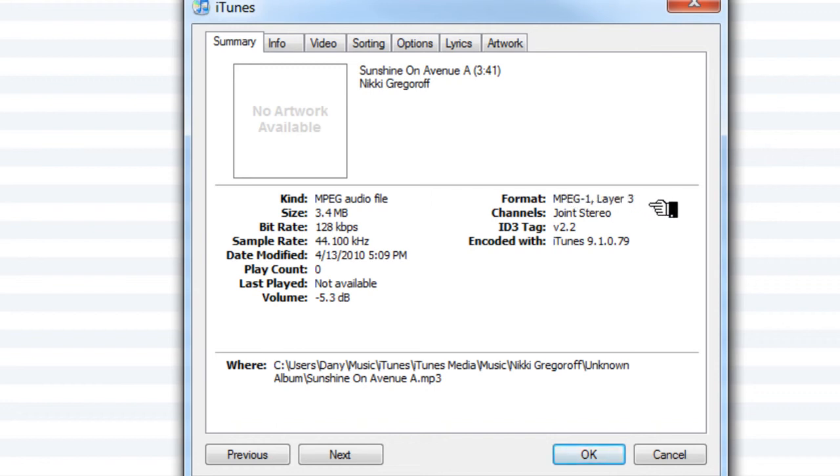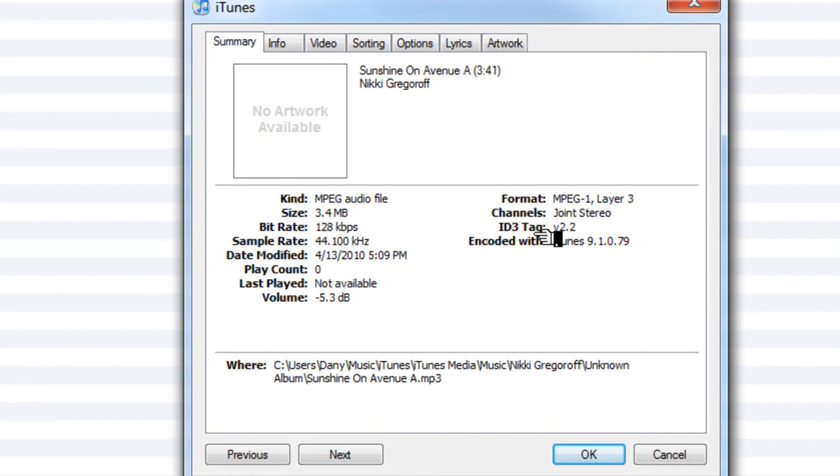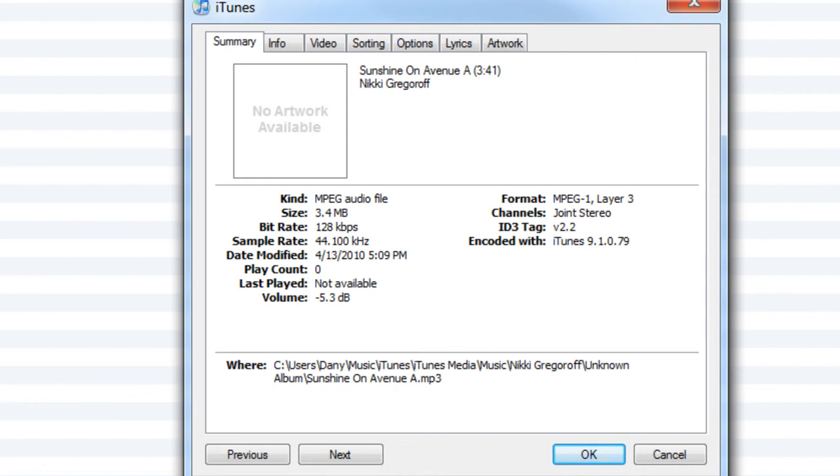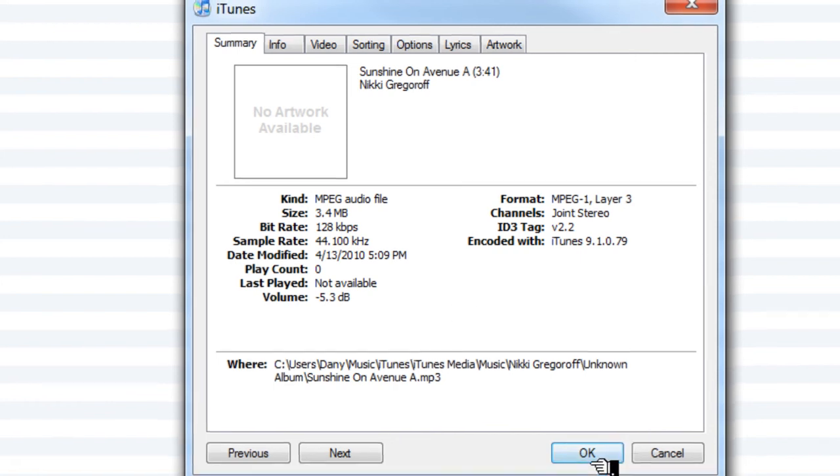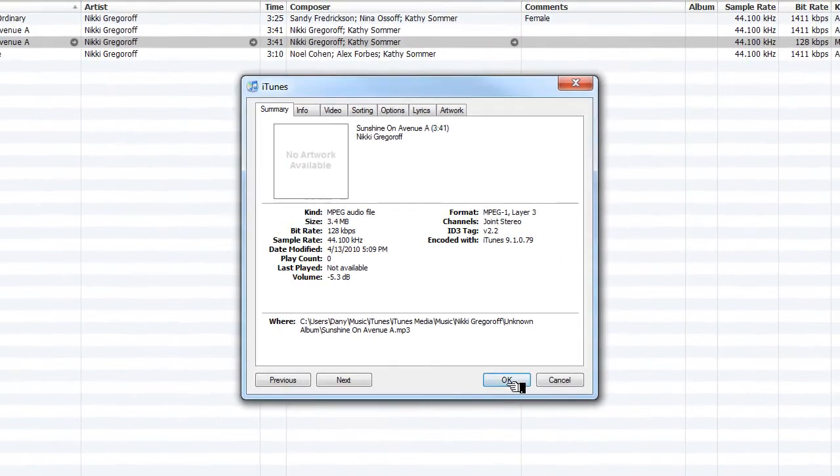You'll see that it's a joint stereo and that it has the ID3 tag, which we covered in the last tutorial. So you have the song file and now you know that it's an MP3.